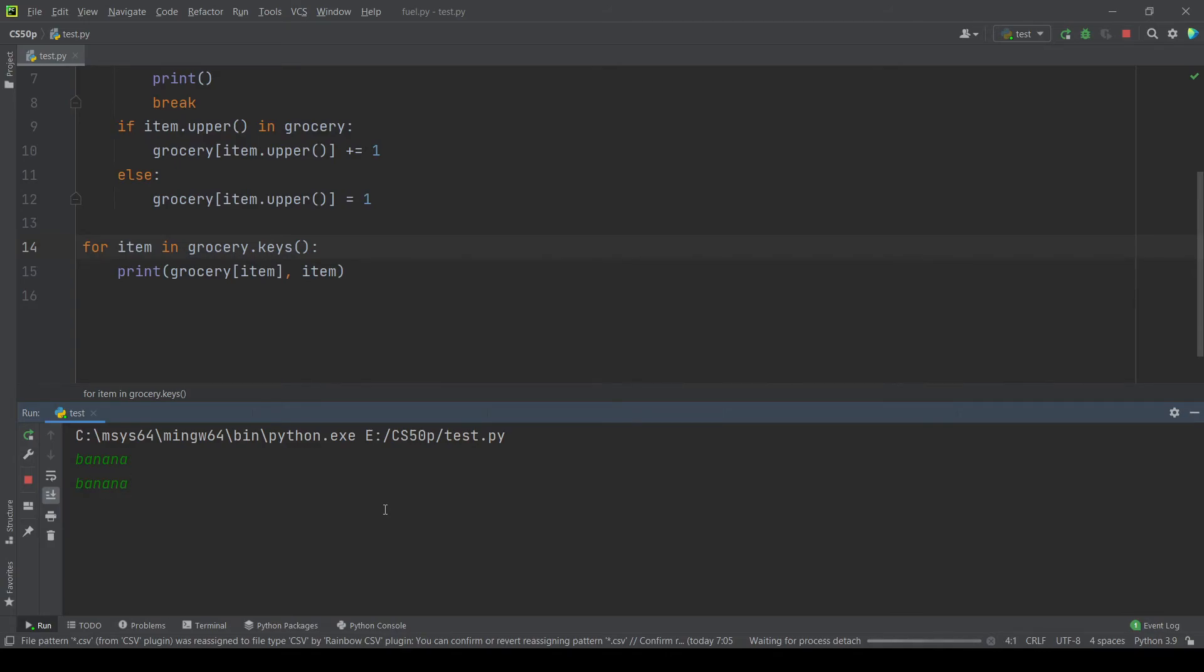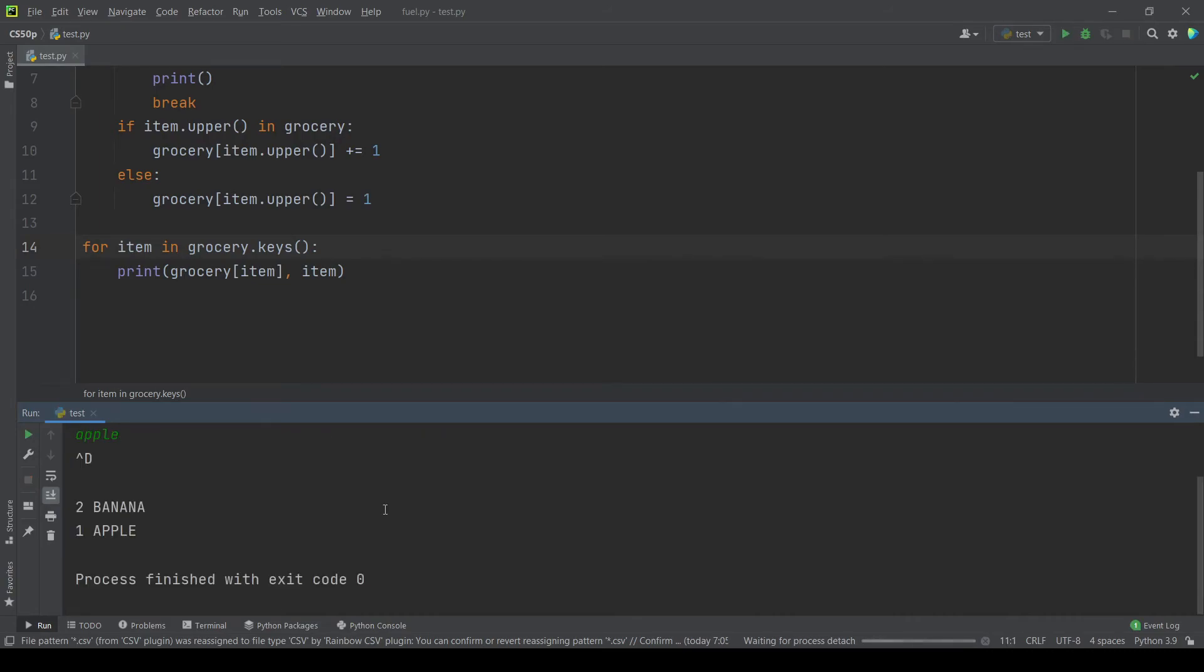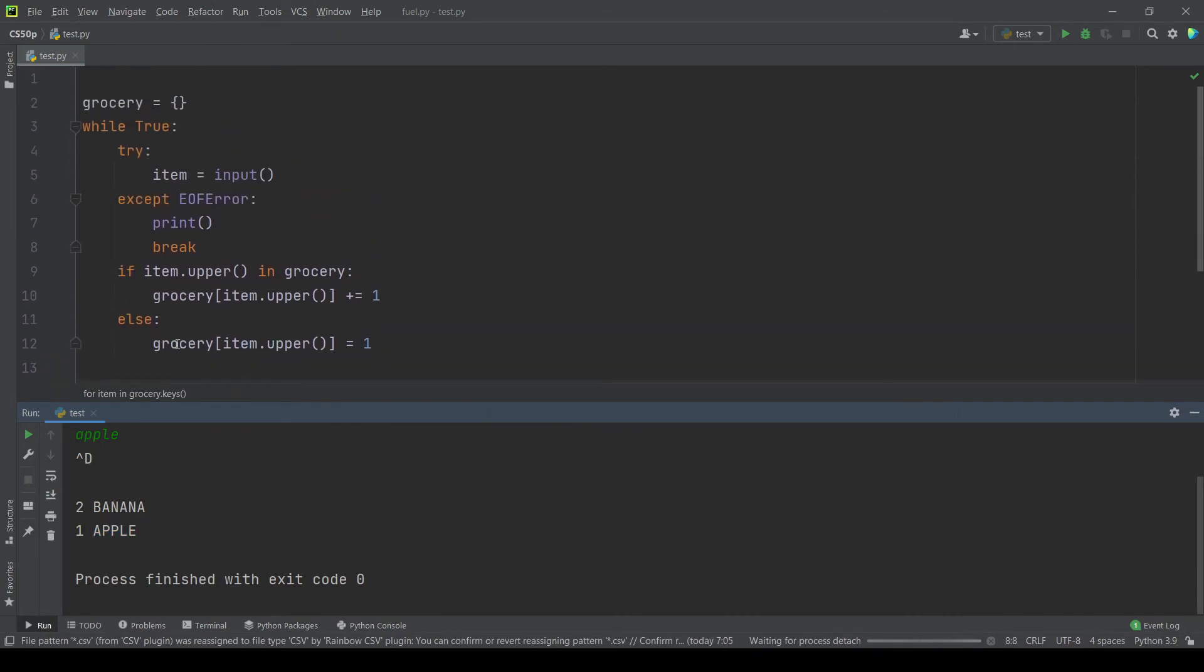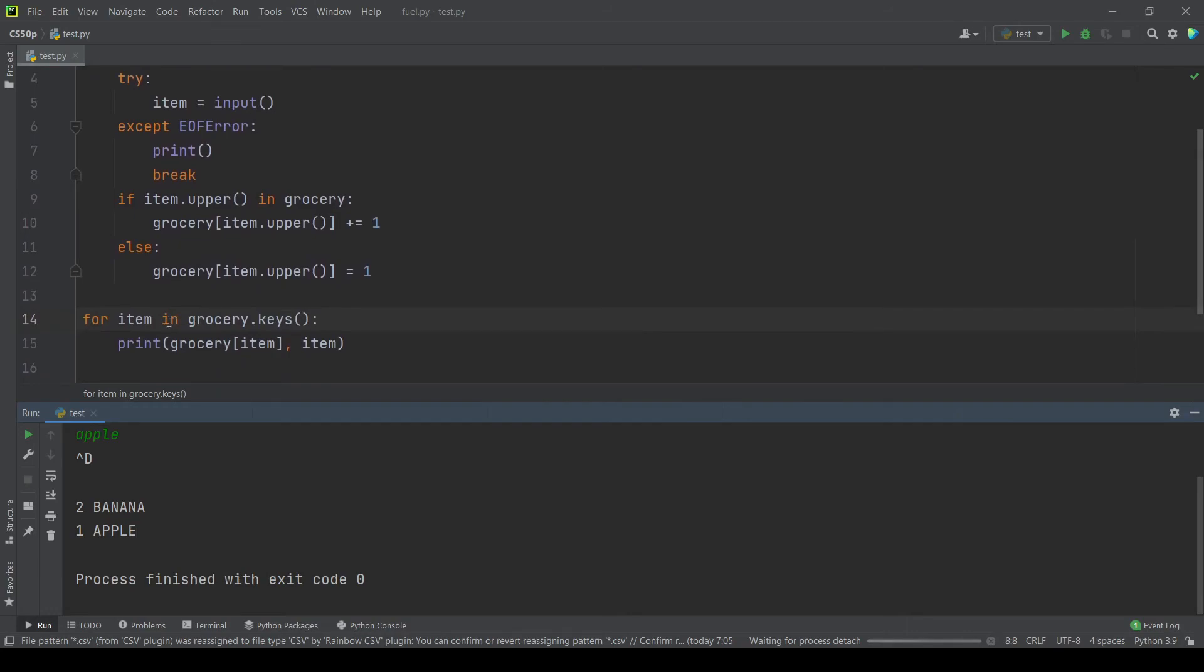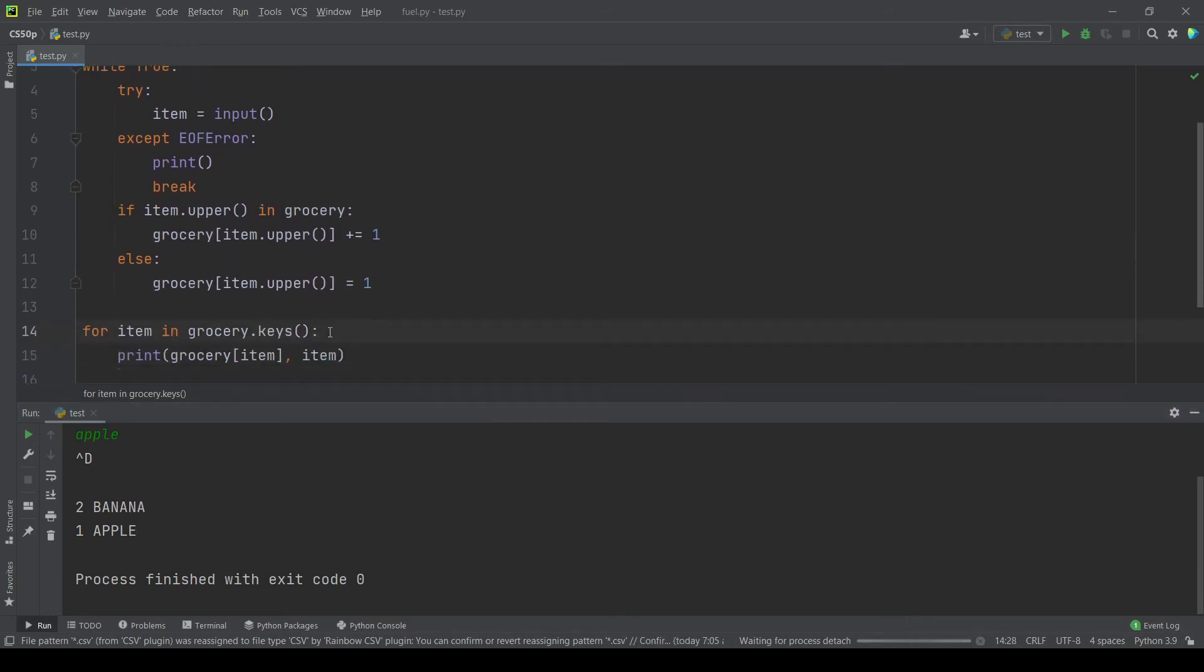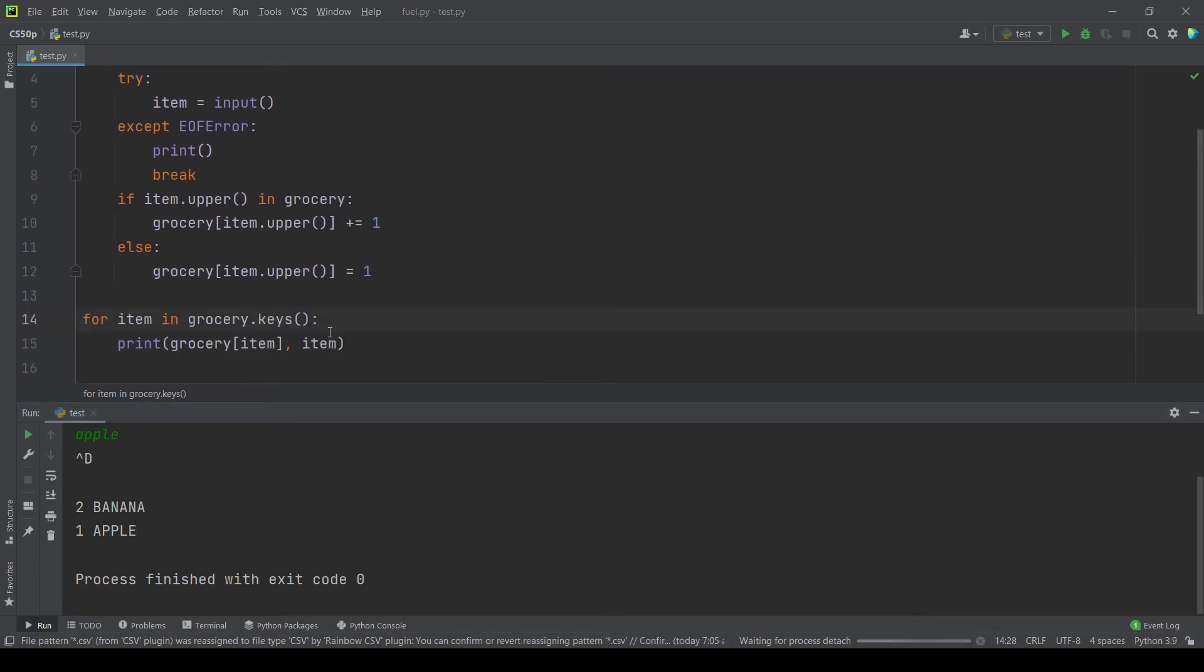What we want to do is to print apple first. So since we use the dictionary here, the dictionary keys, we iterate the keys in order of the grocery dictionary.